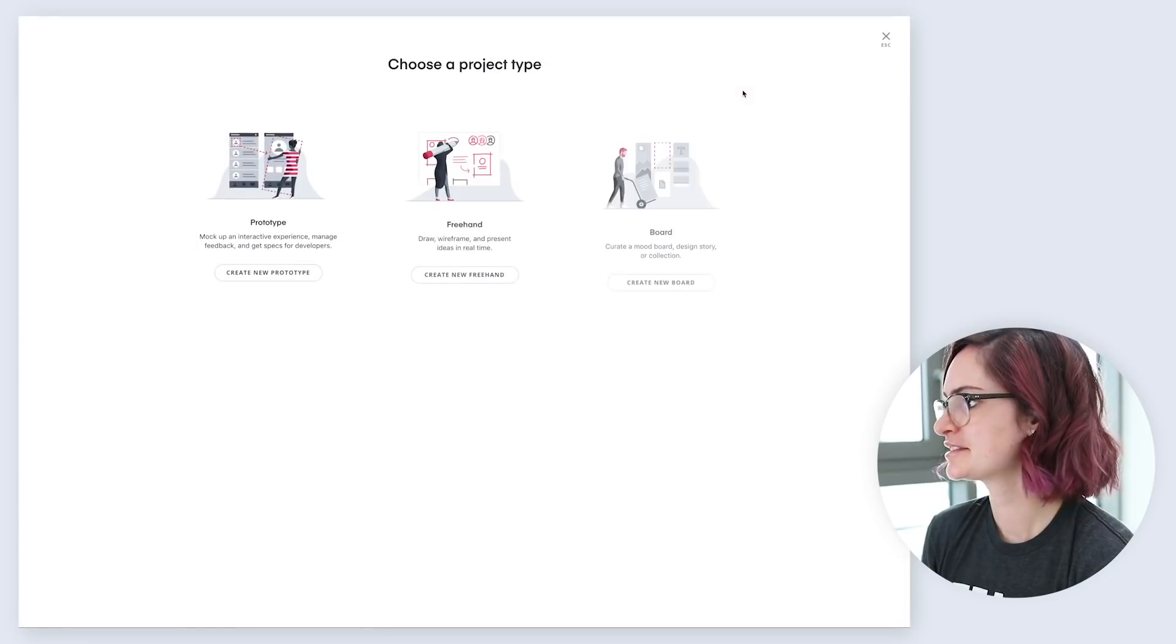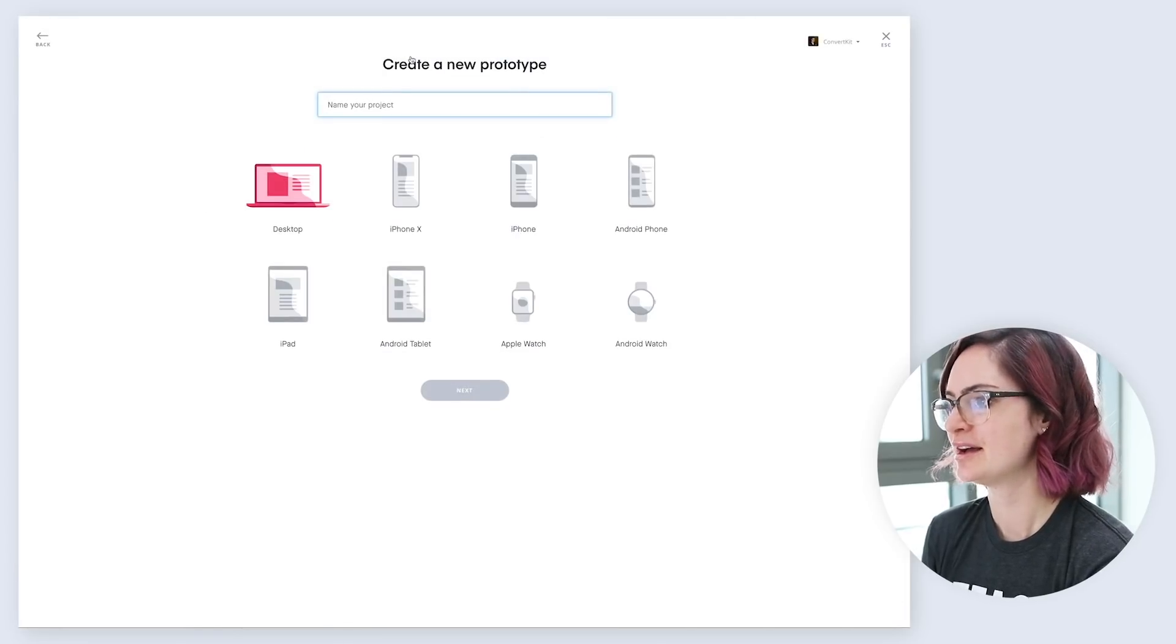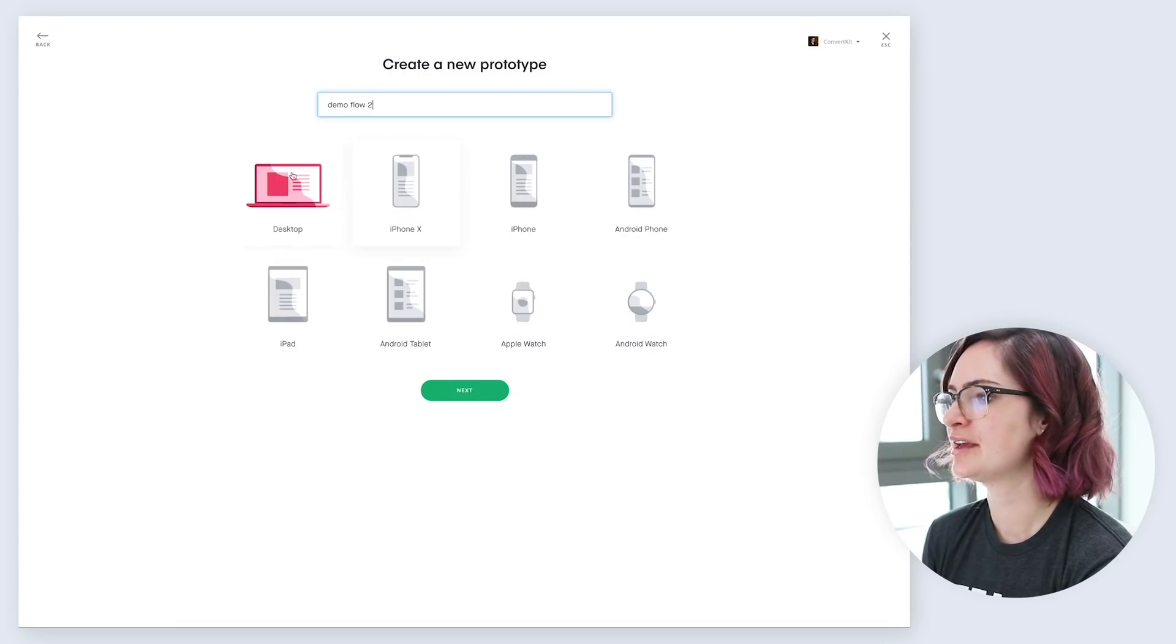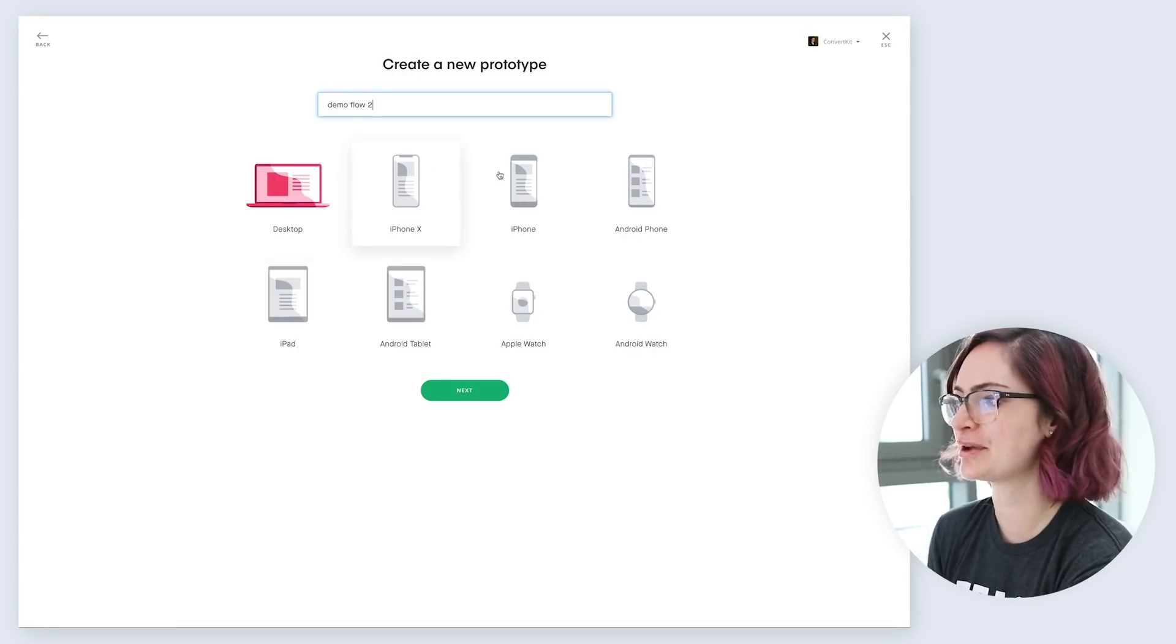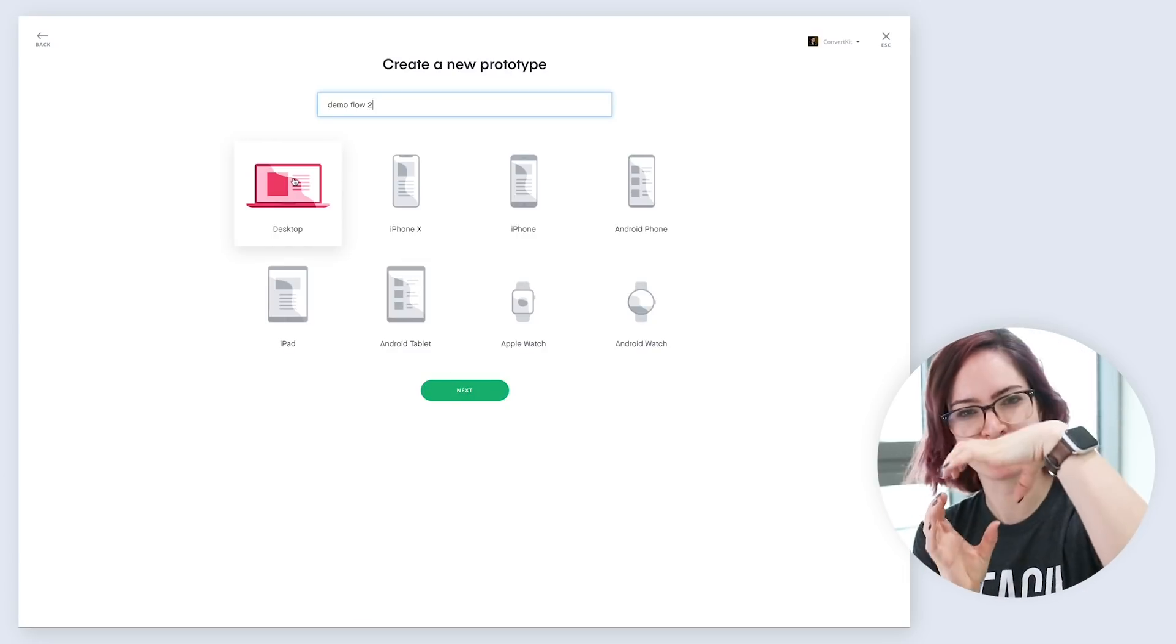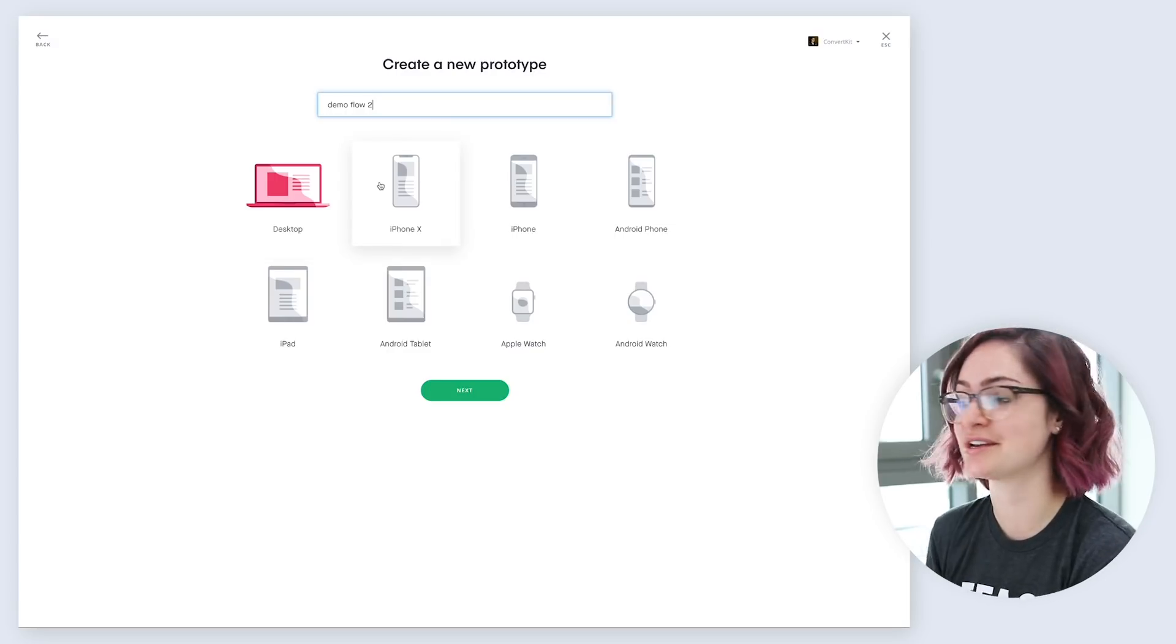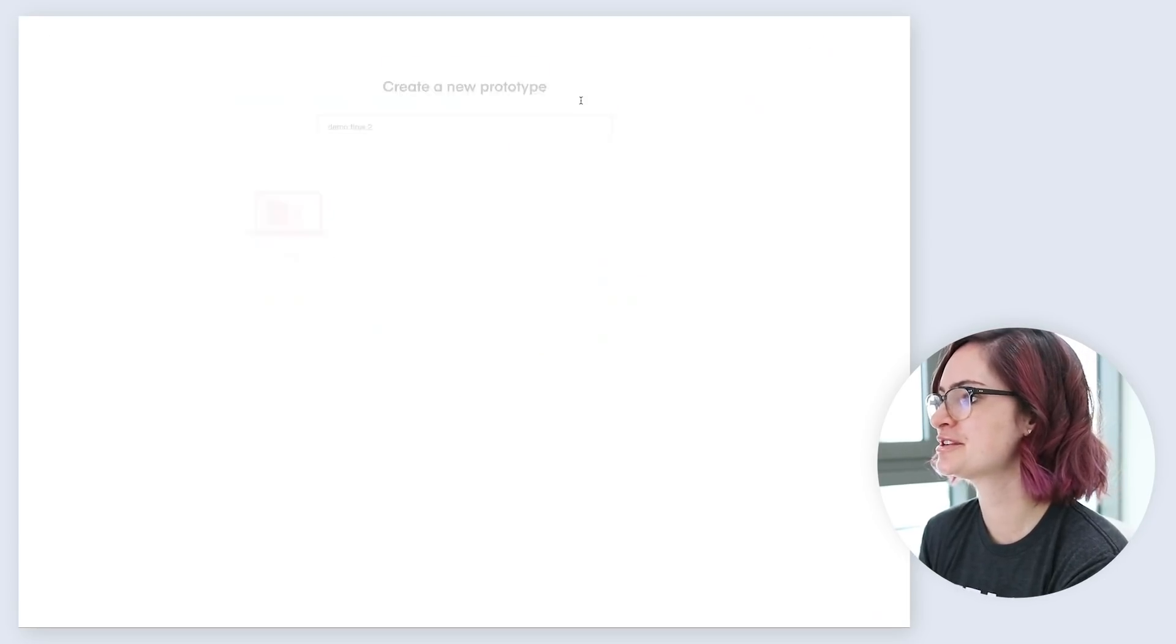Then I come into Envision, let's click this plus icon here to make a new prototype, give it a name. And then I usually am sharing desktop designs for feedback, but obviously you can also share on all these different devices, and it'll put your design within a frame of that device, which again helps to put your design in context, so that's really good. But let's go with the desktop version.